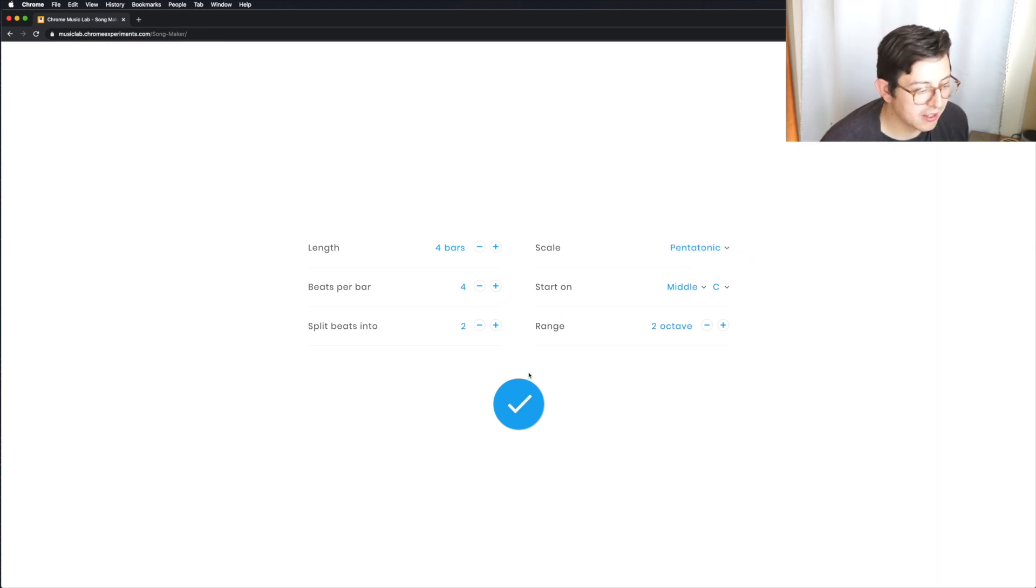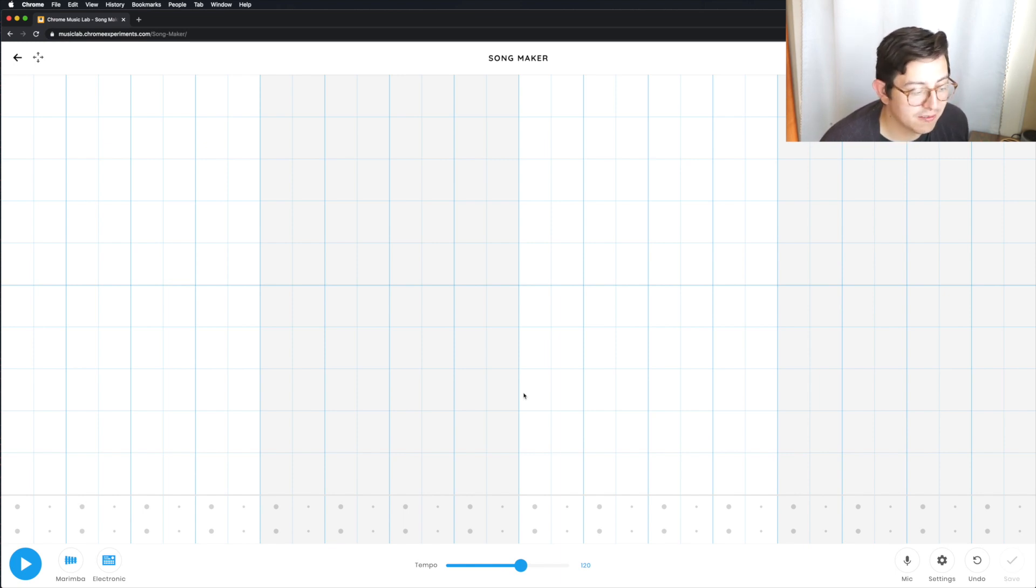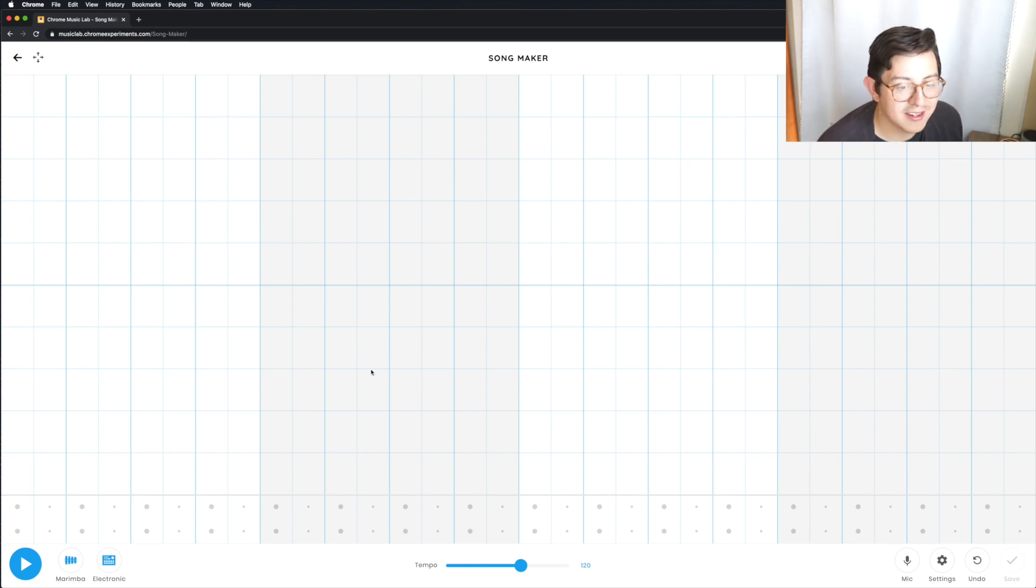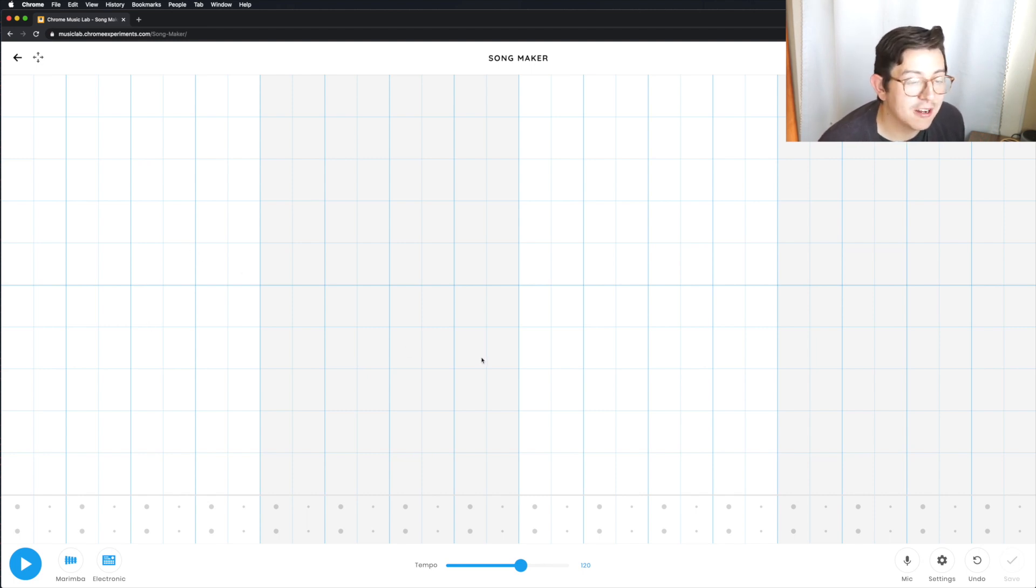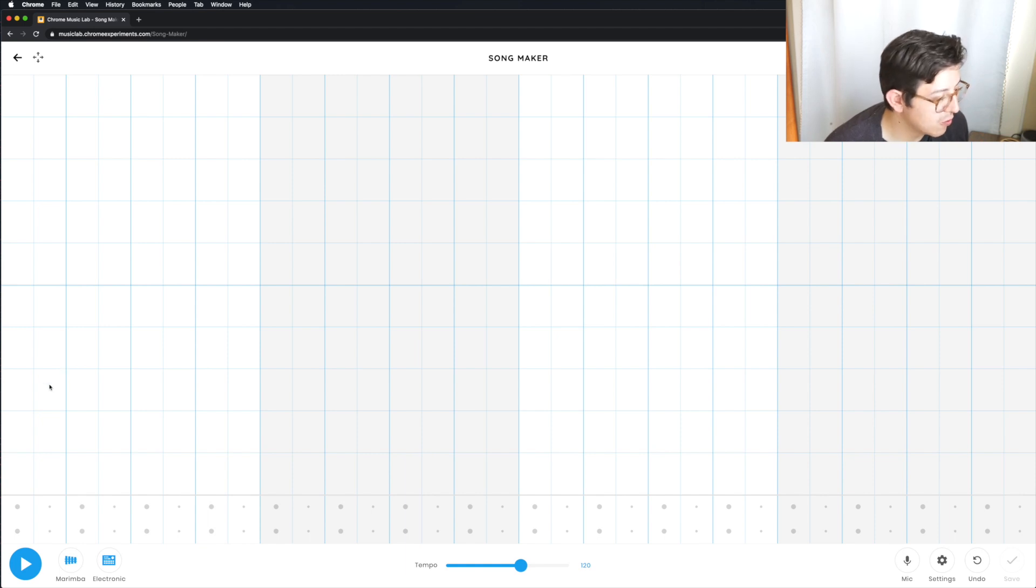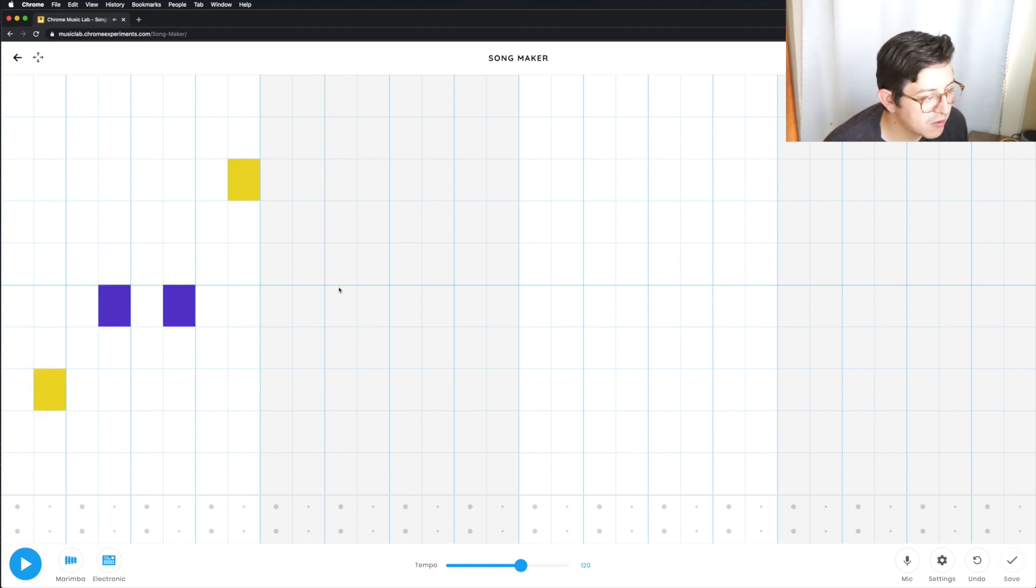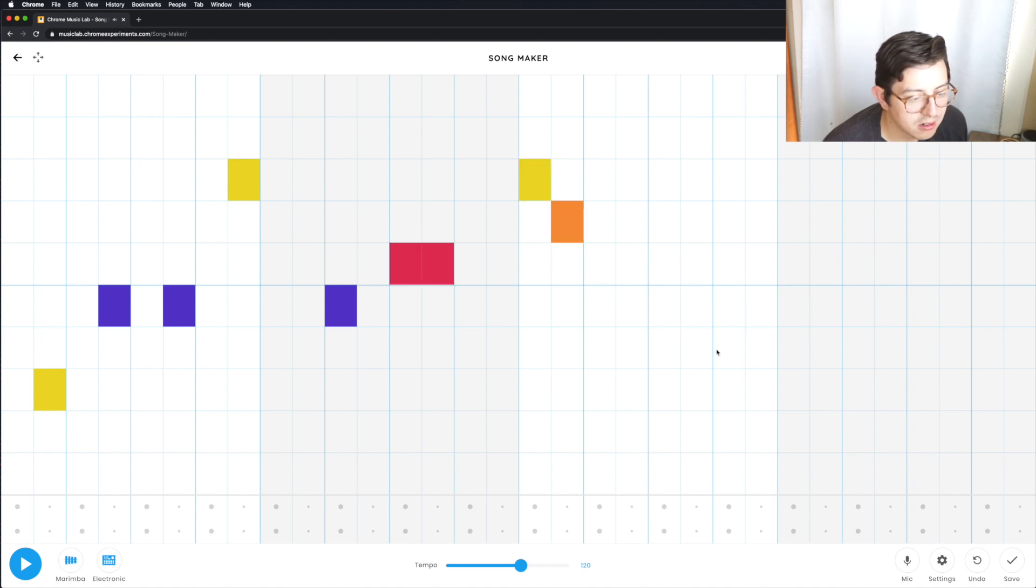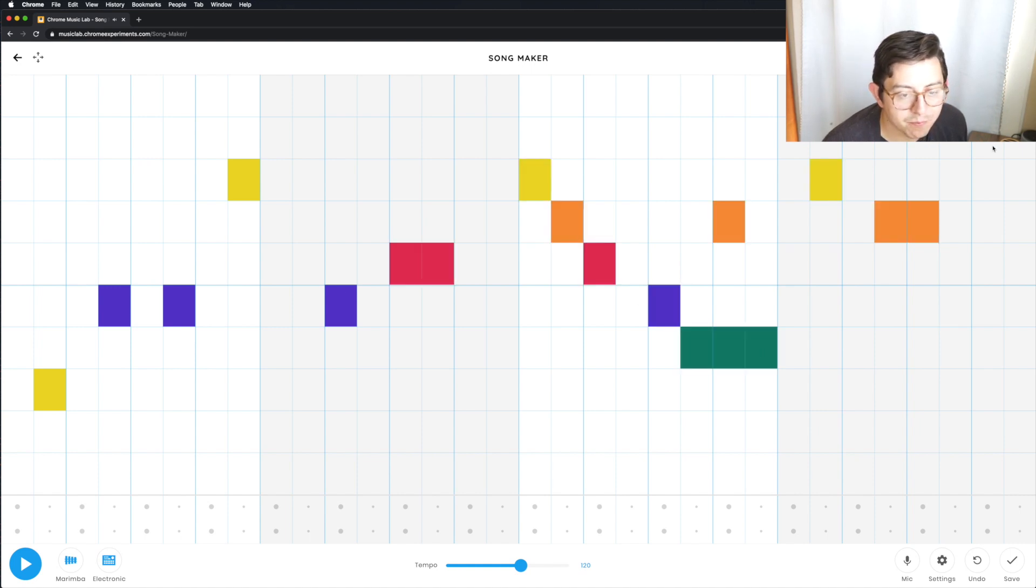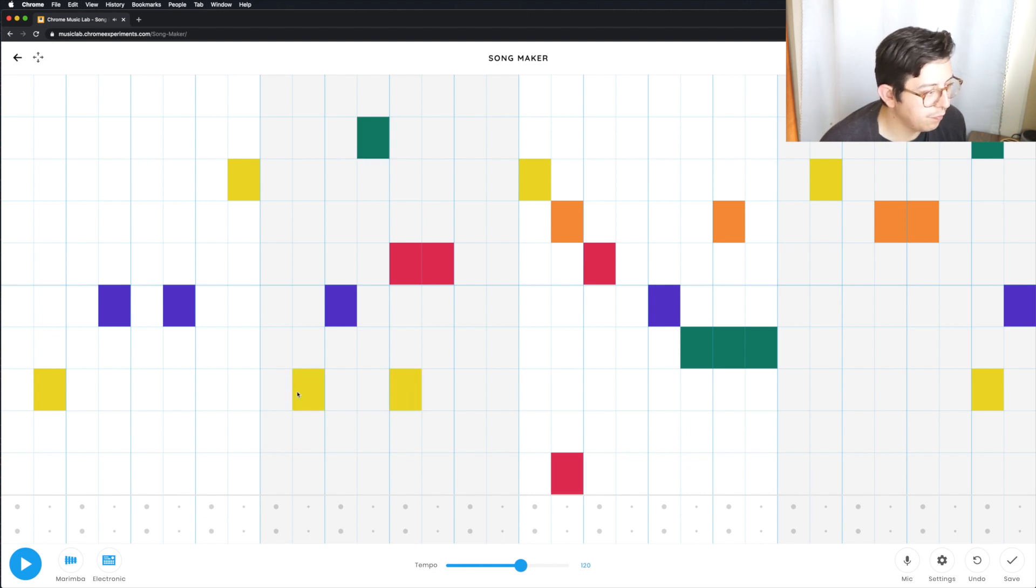And pentatonic is just a certain note. It's about five notes, and it only uses the five notes. And the thing I like about pentatonic is I can pretty much put anything in here, and it'll go with each other. So what I'm going to do is we're just going to make a random song. And I'm just going to kind of put colors in here. Cool.